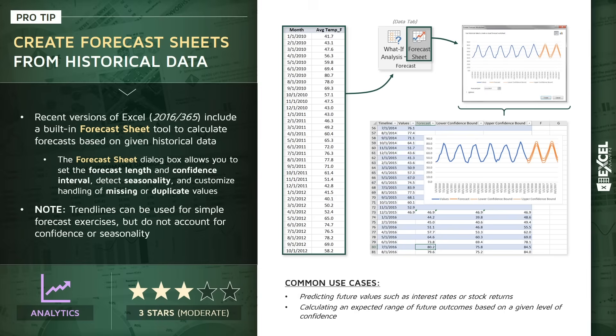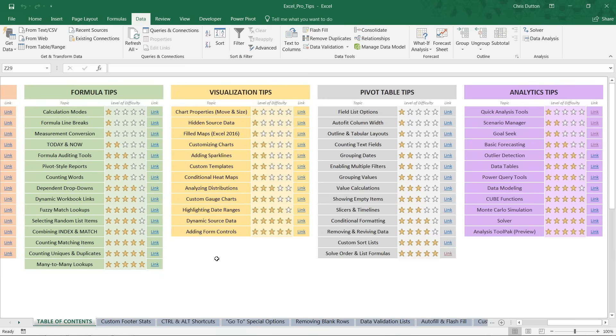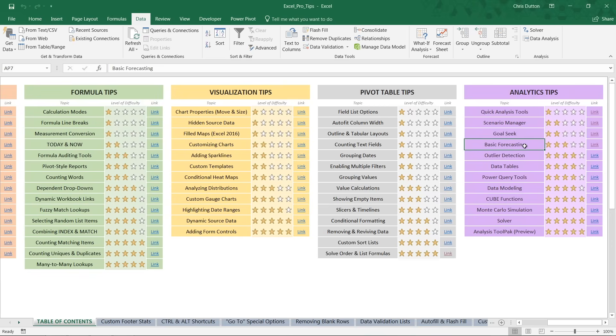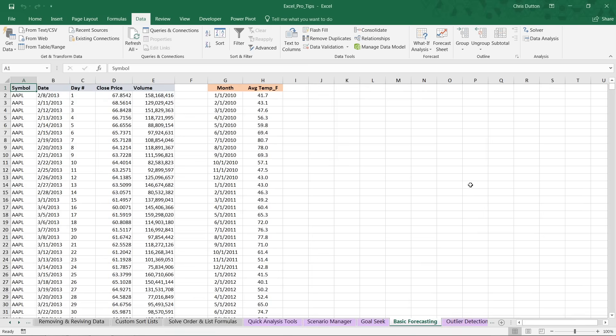So with that, enough talk. Let's go into Excel and practice building our own forecasts. For those of you following along with me, head to your ProTip workbook. We're looking for the basic forecasting demo in our purple analytics tips section.